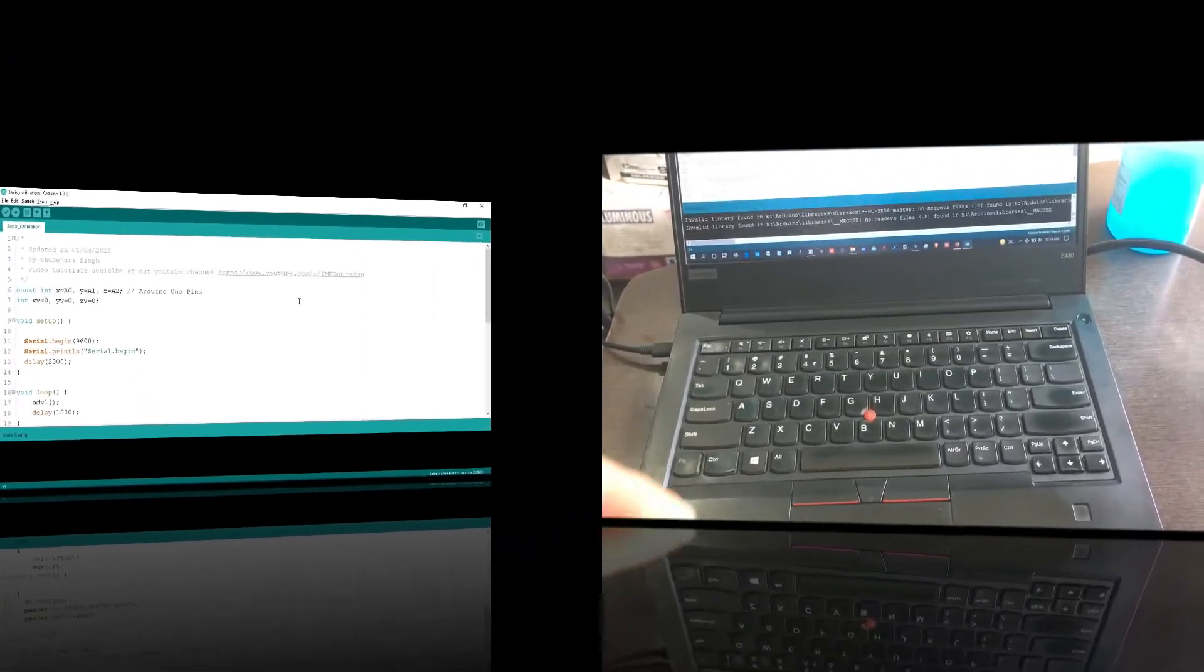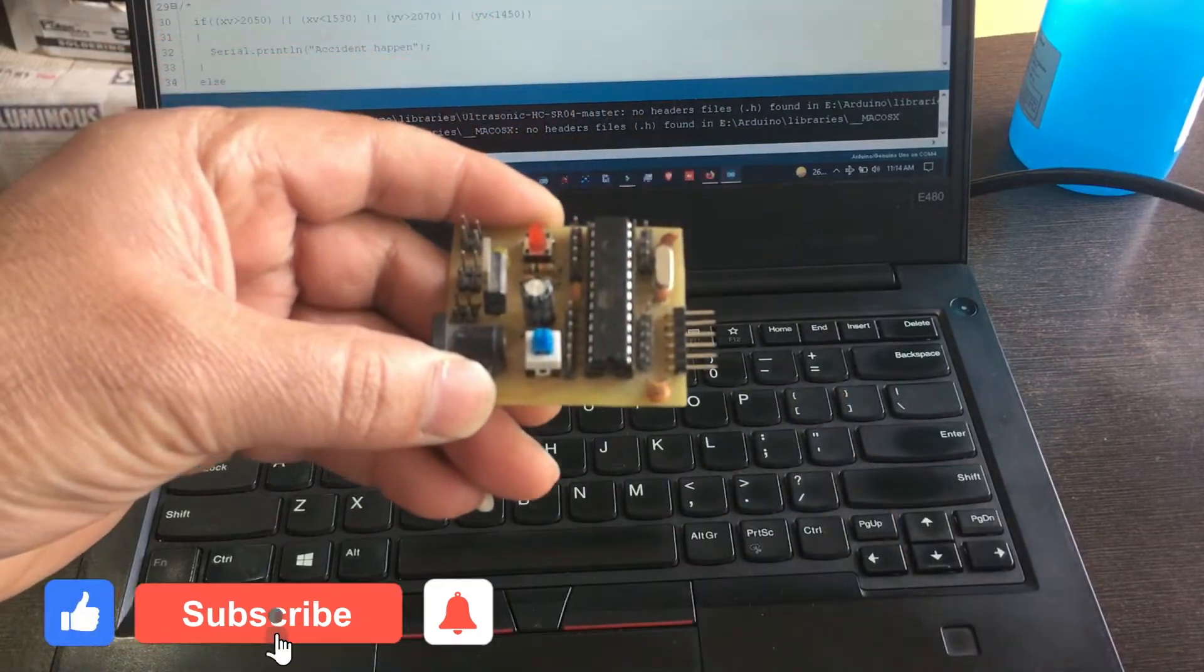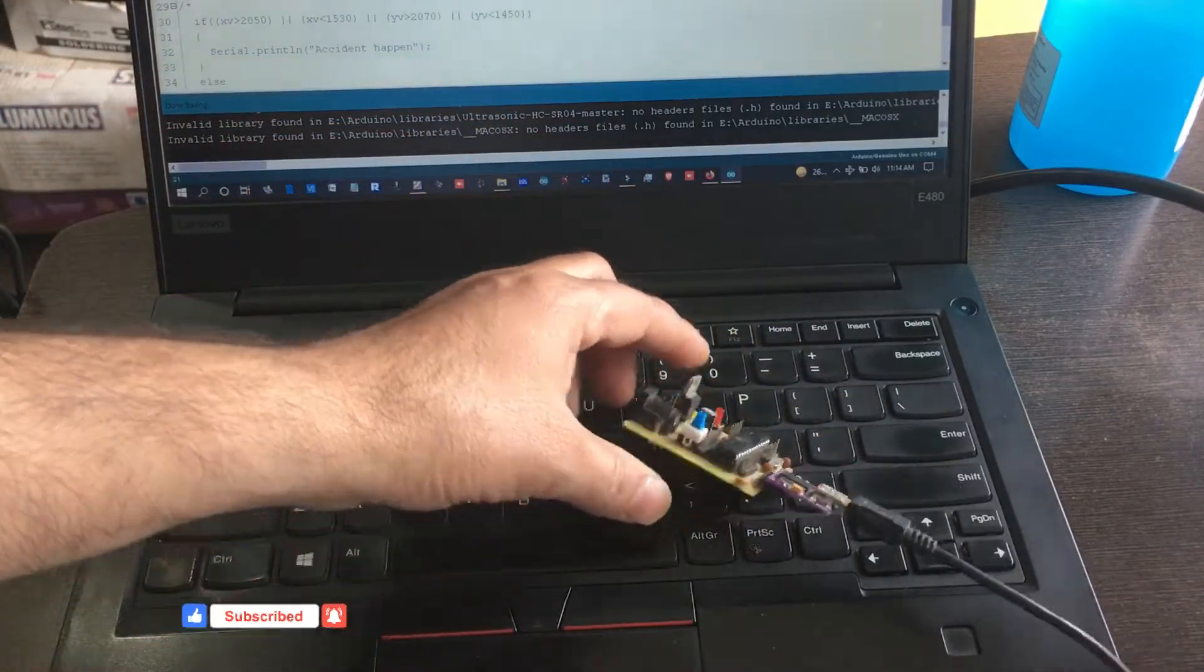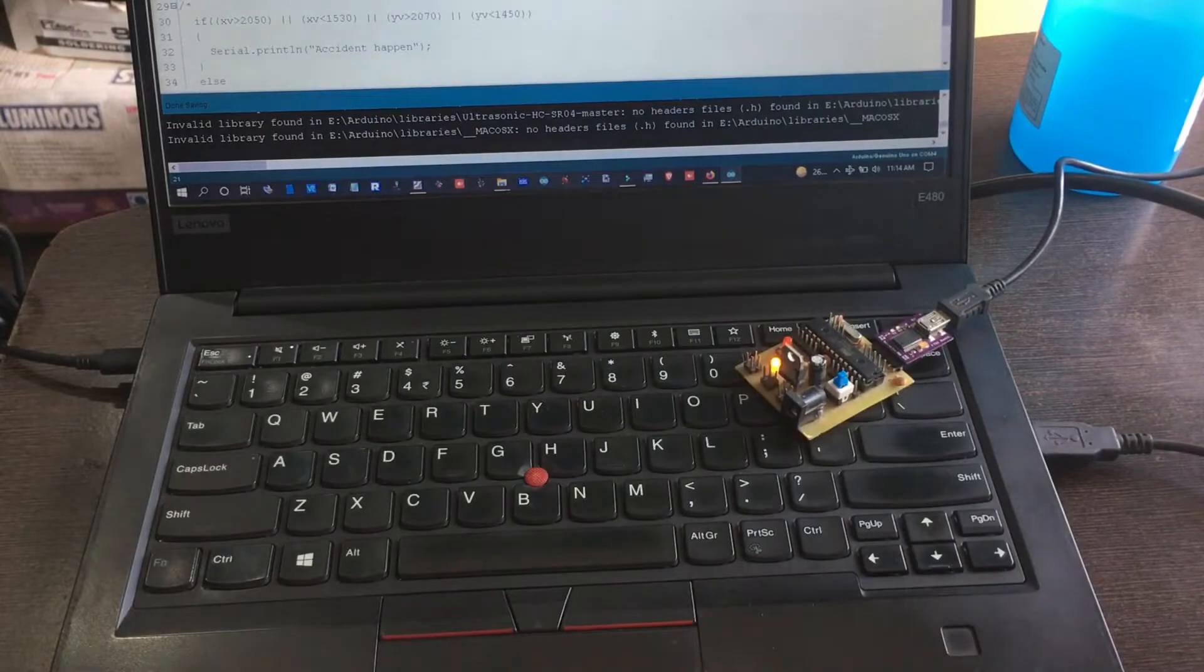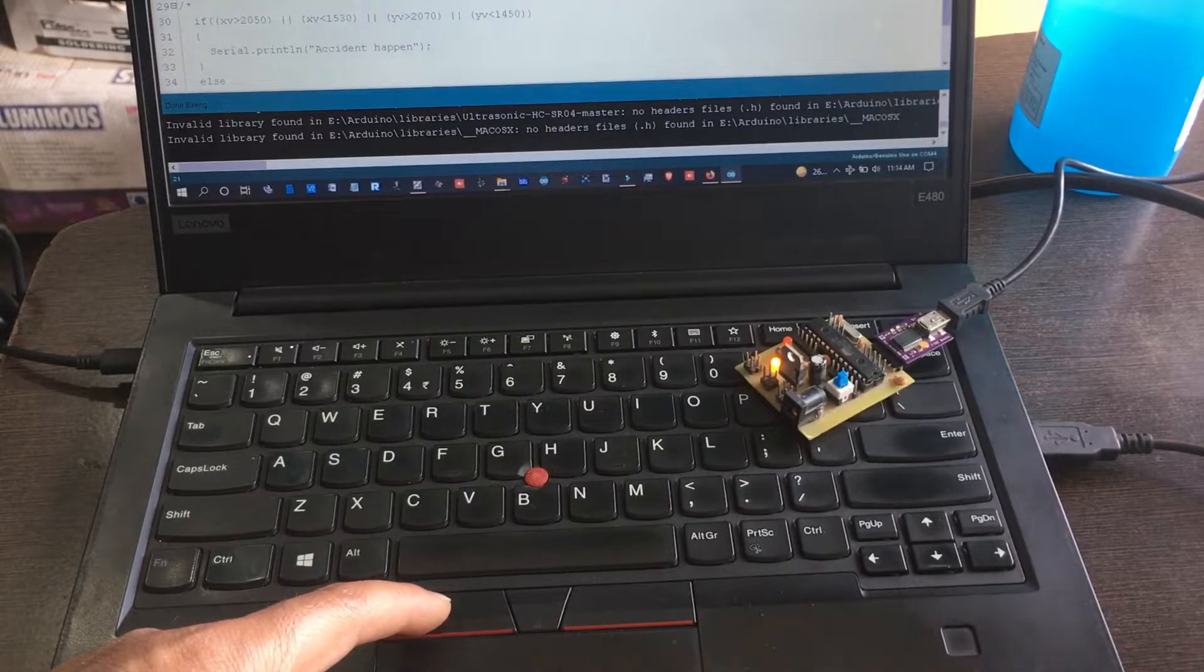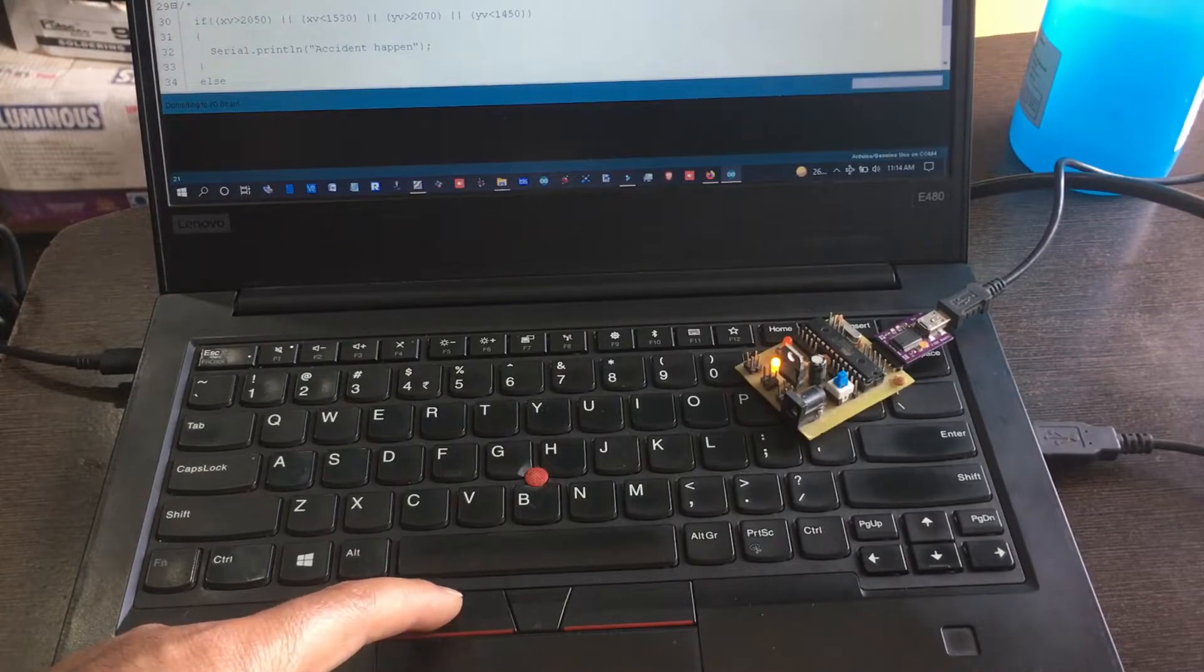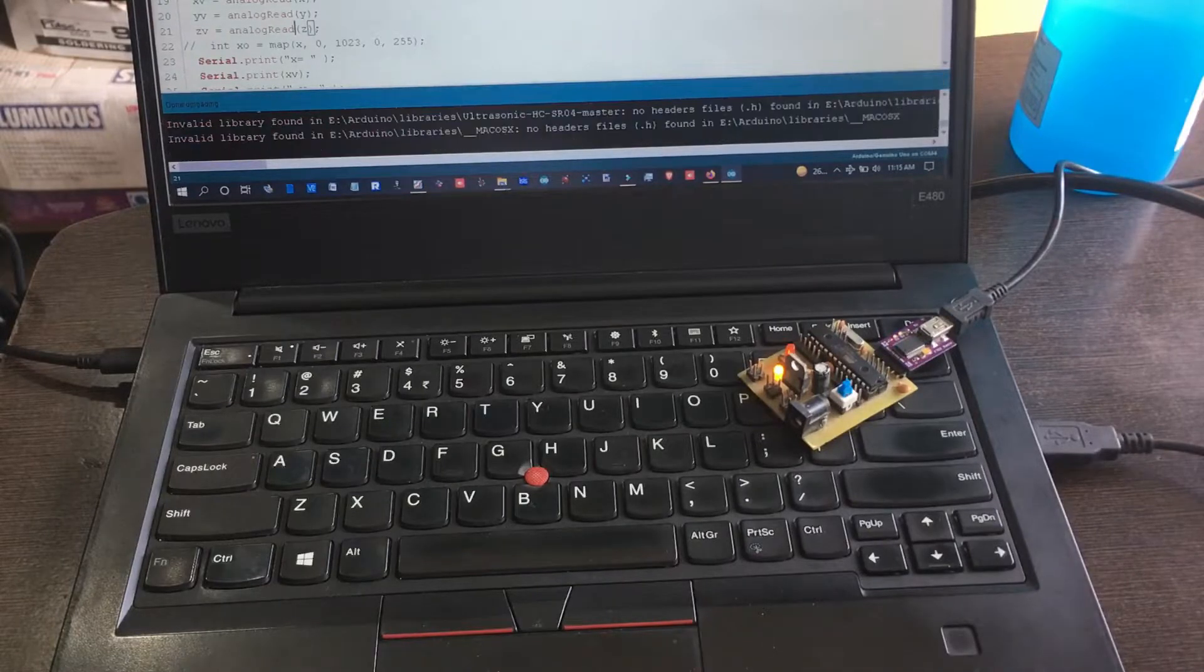Now we will upload this program to our board. We take our customized ATmega328 board that is designed by Nutty Engineer company. You can also contact them for your customizations; the contact link is available in the video description. This board is compatible with Arduino IDE. You can also use Arduino Uno board.